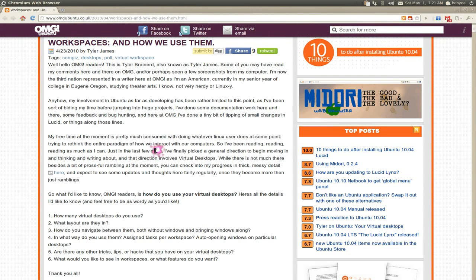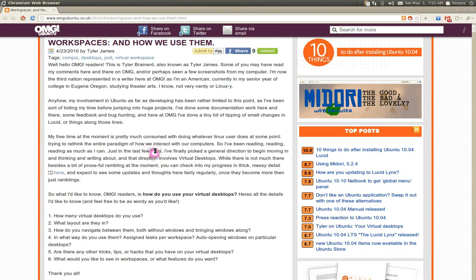Alright, so I've been reading up on this topic about workspaces and how you use them, written by Taylor James here. He has six questions, so I'm going to reply with a video instead of typing it out, since it would be too long.